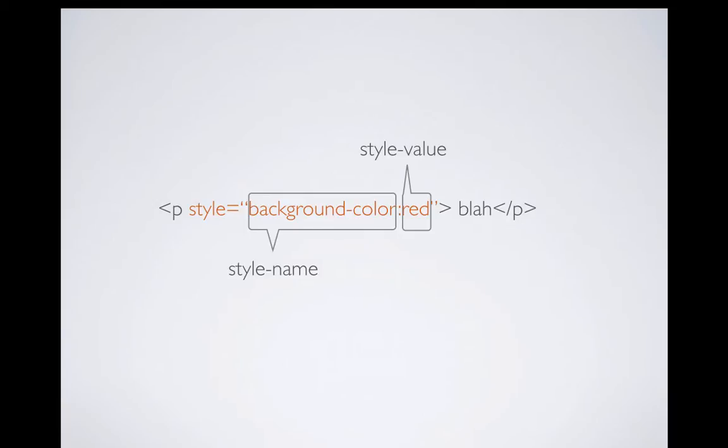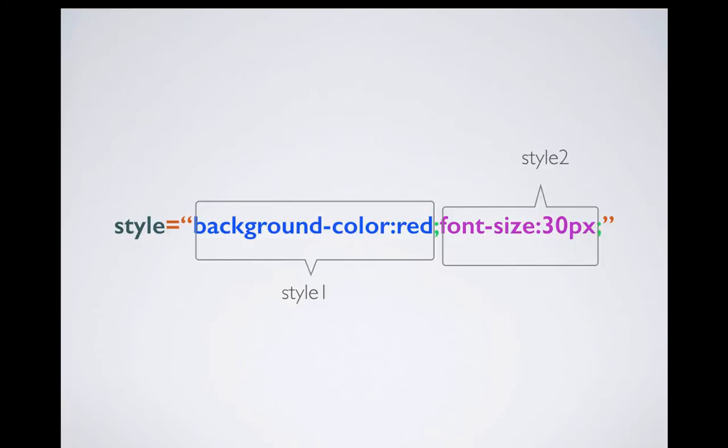Now you can actually have two styles as a value. As you can see, the semicolon separates styles. You write style one which is background-color: red, where background-color is your style one name and red is the style one value. And font-size is a style two name and 30 pixel is the style two value.